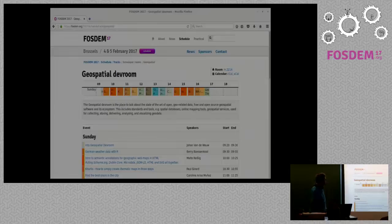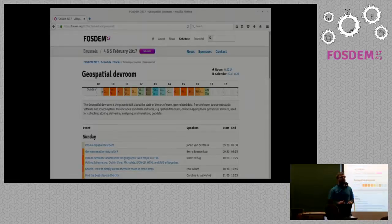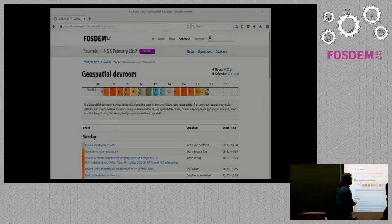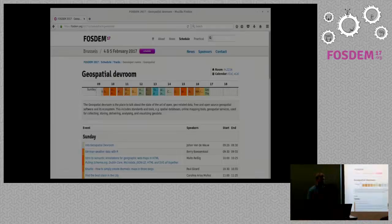Something important to notice: we don't have a break at noon. You just choose when to go out to have lunch — that's to make sure there's no queue if every dev room breaks at the same time.